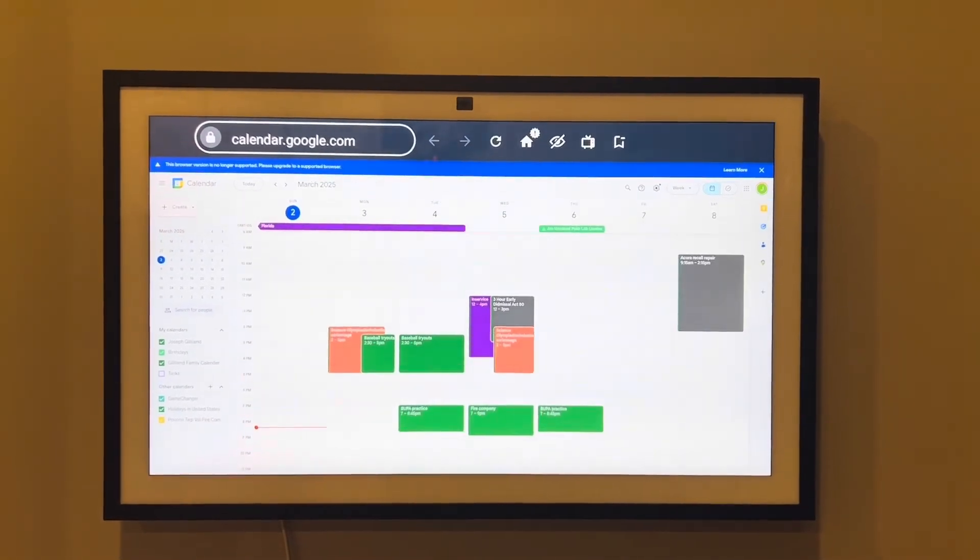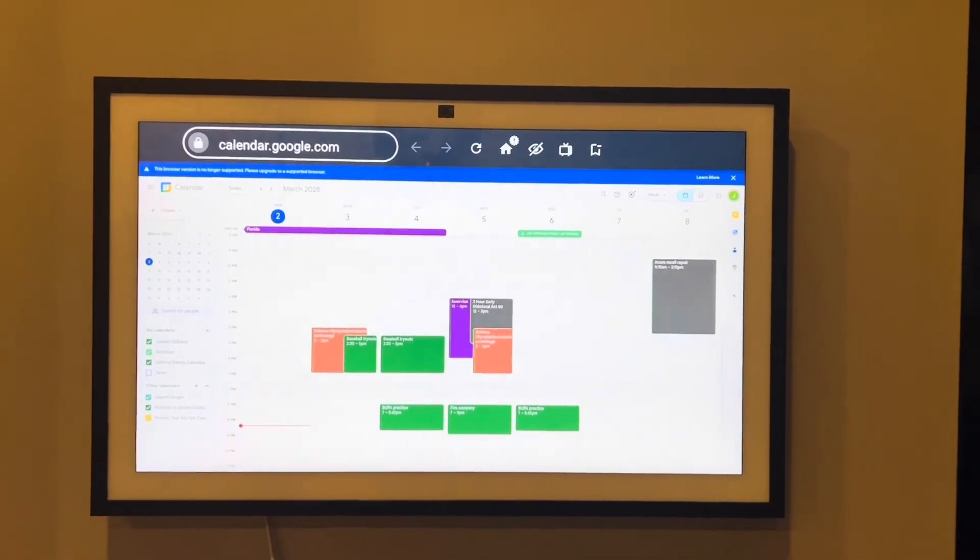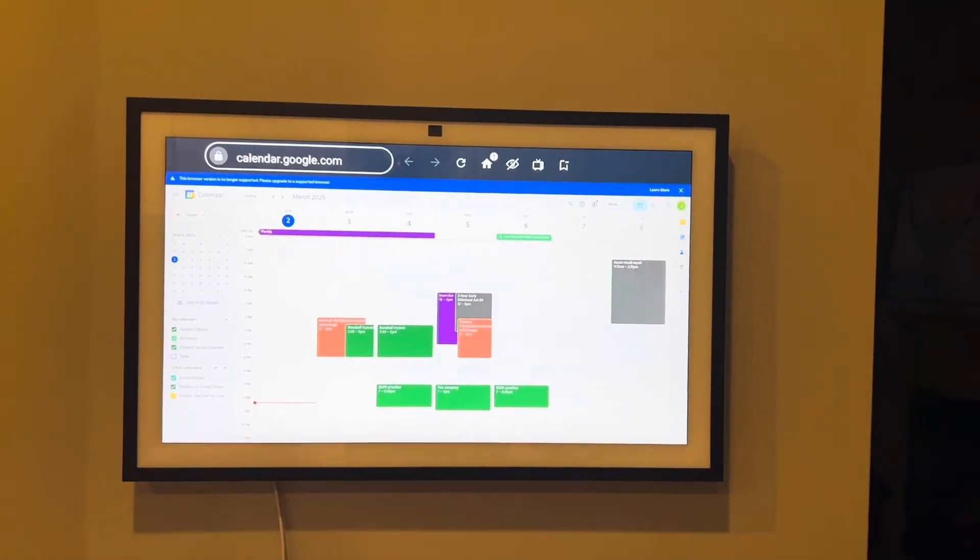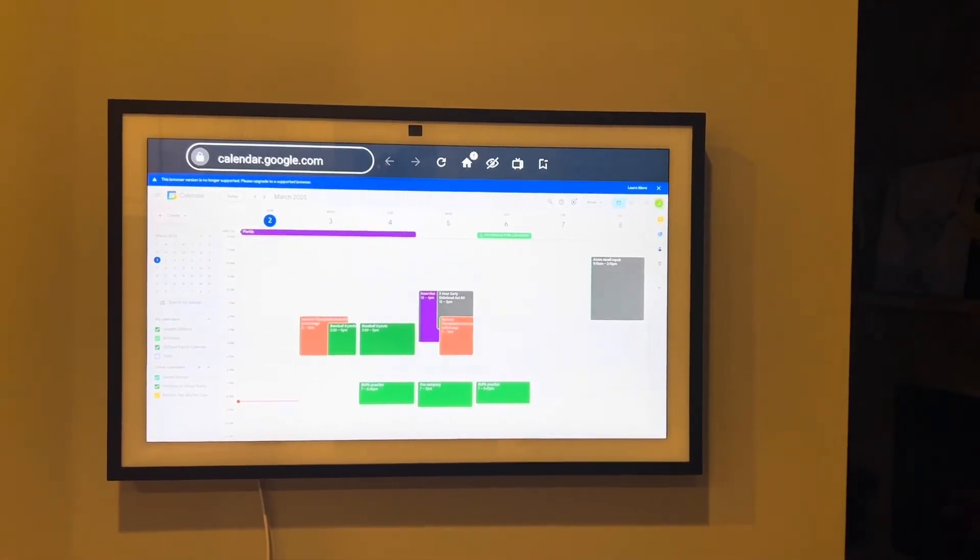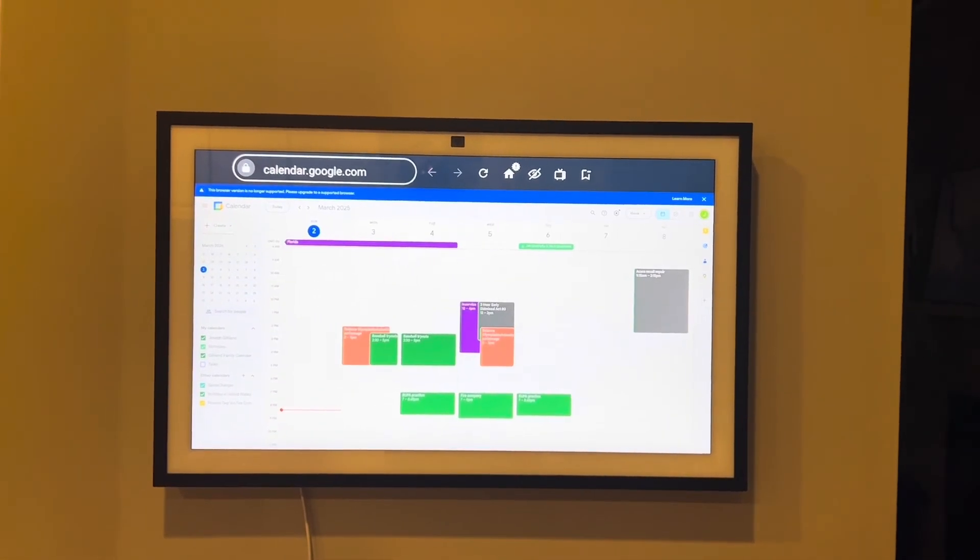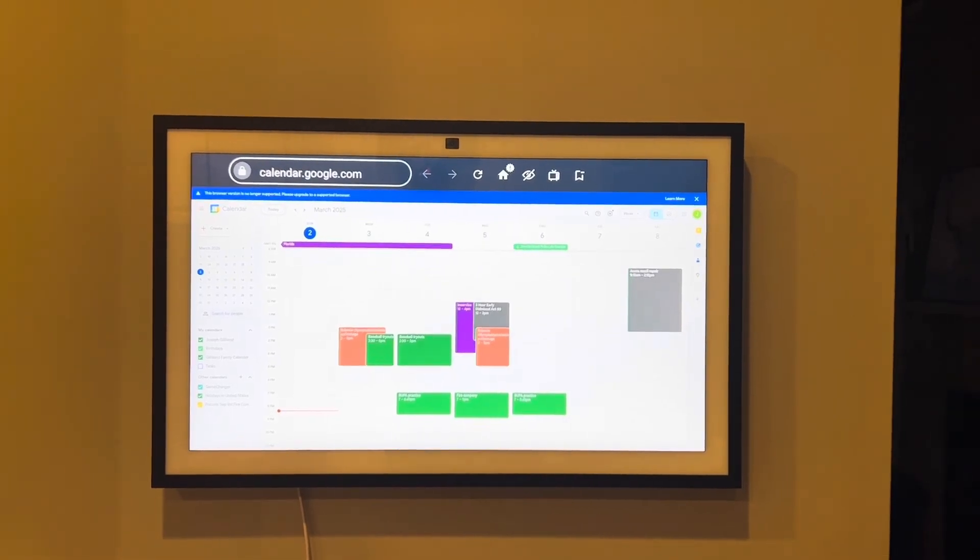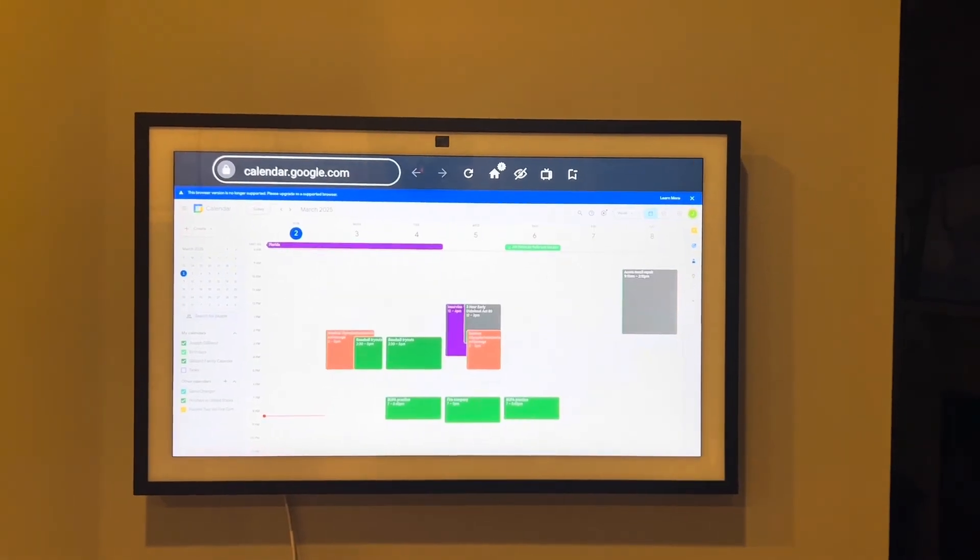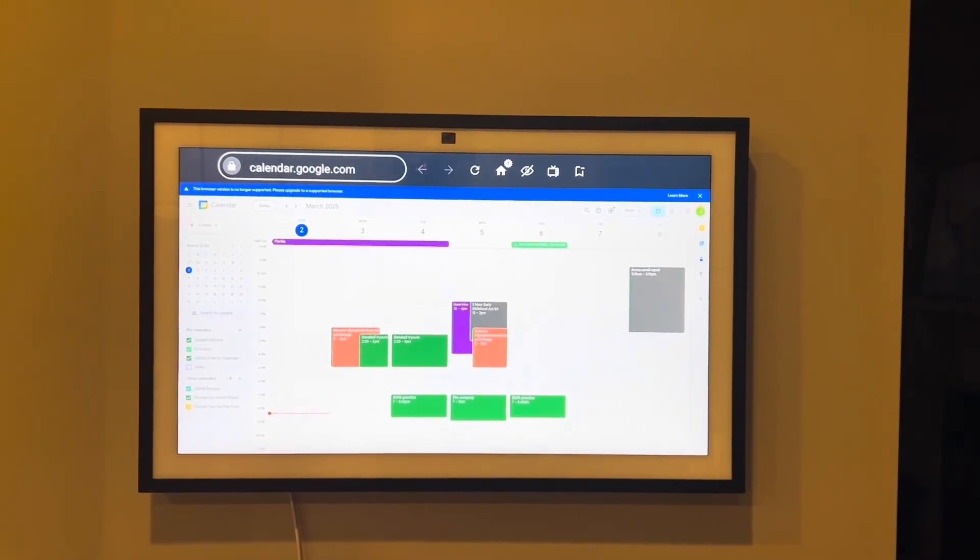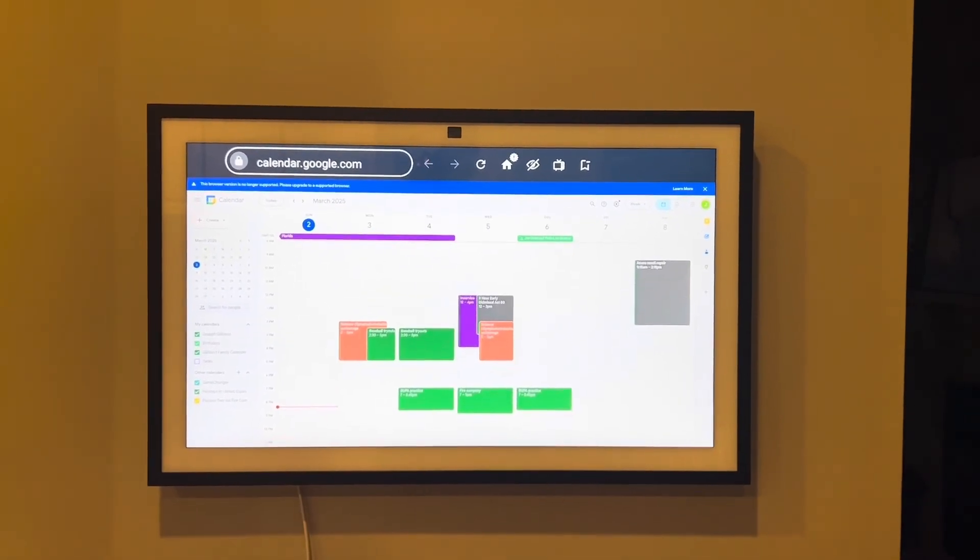But I didn't see a video on how to set this up or how to do this online and figured this might help some people be able to display their Google Calendar on their Amazon devices. Hope you guys have a great night. Talk to you later. Bye.